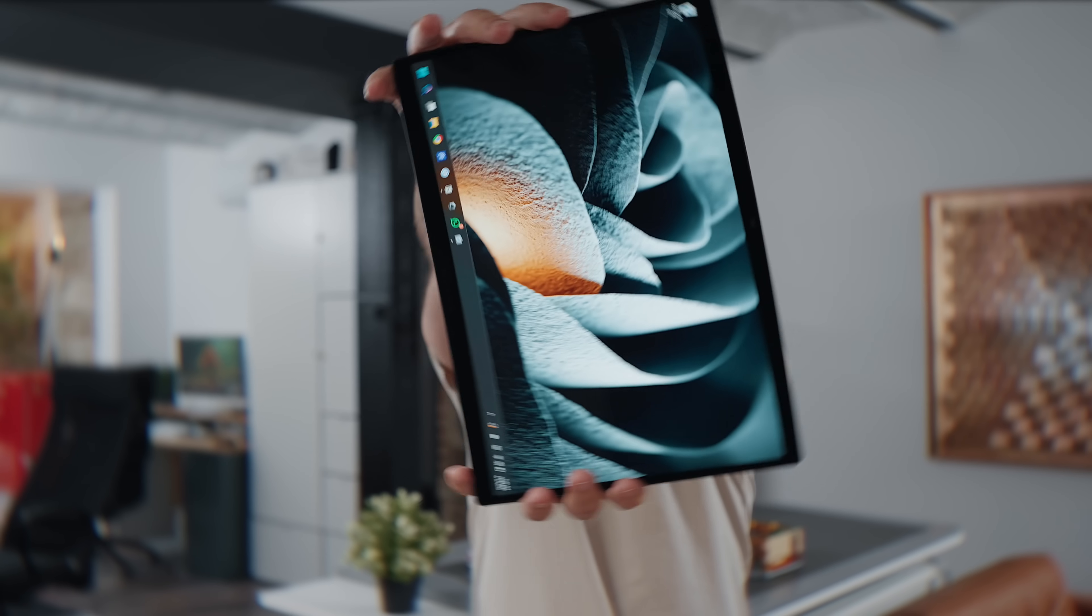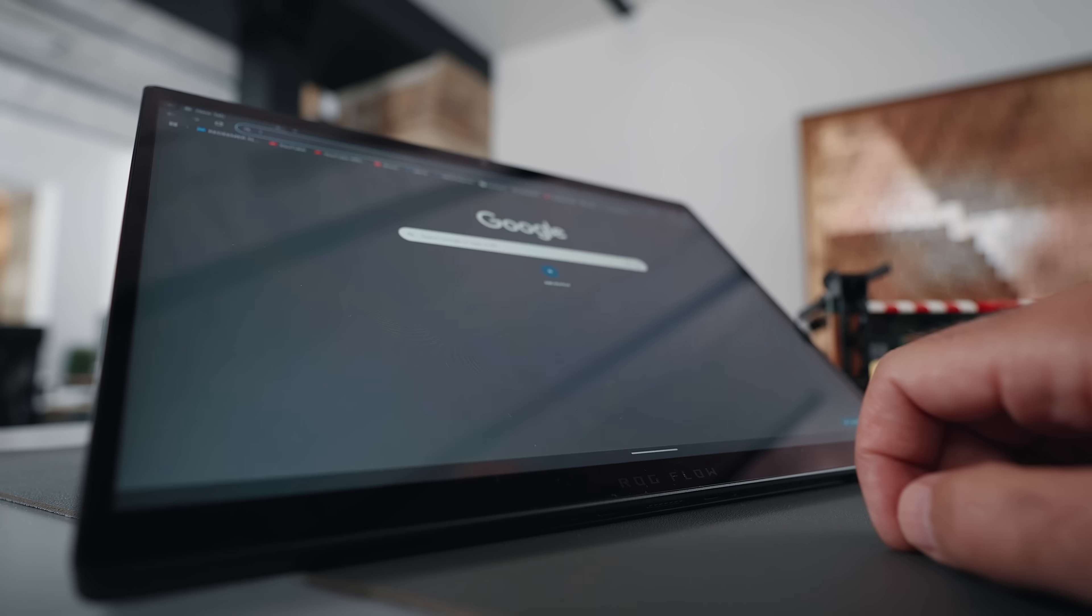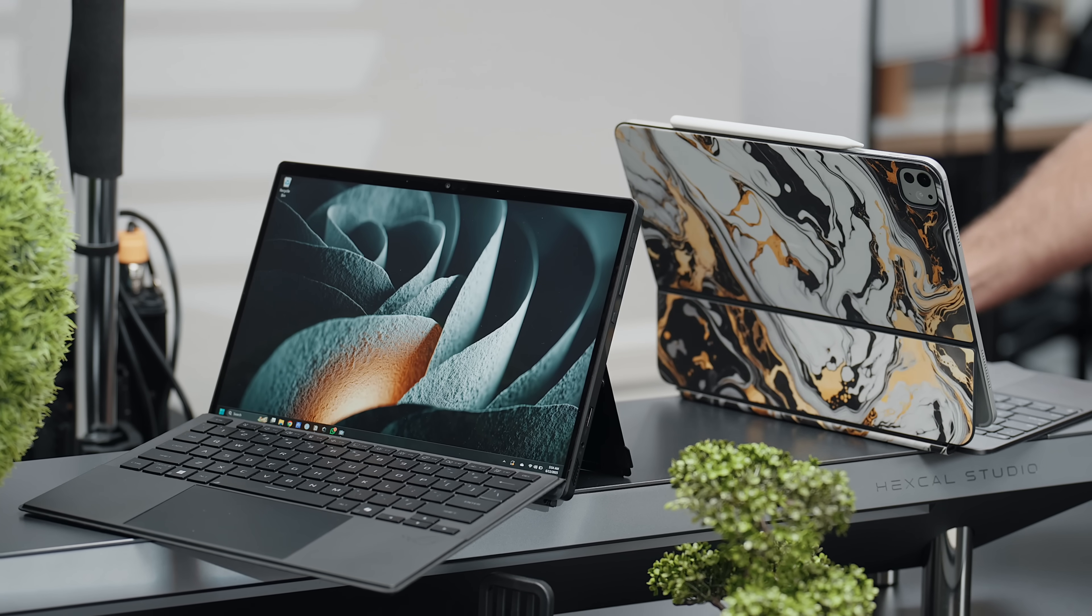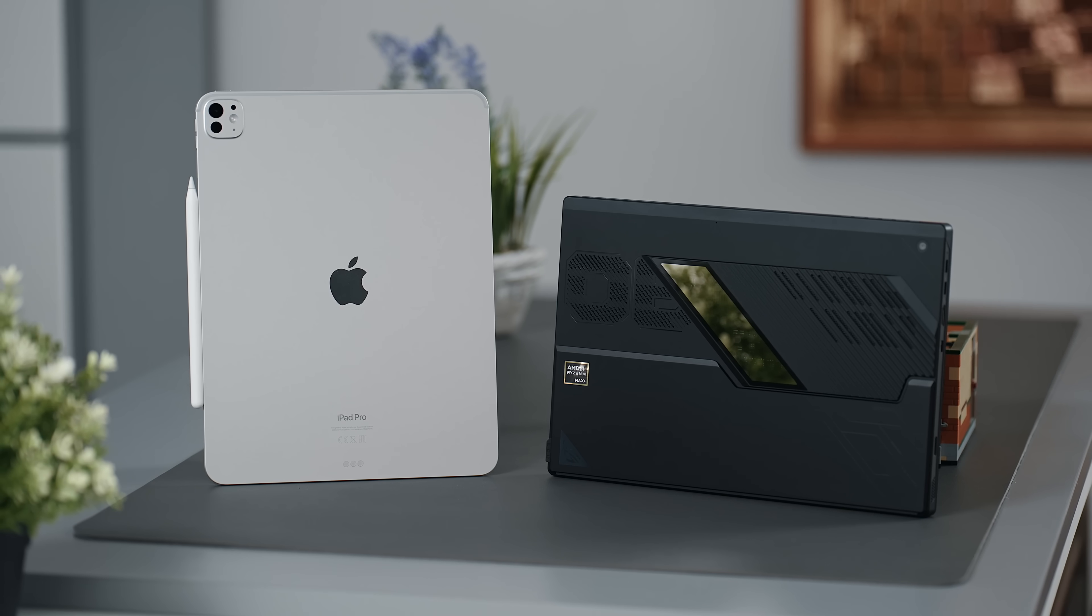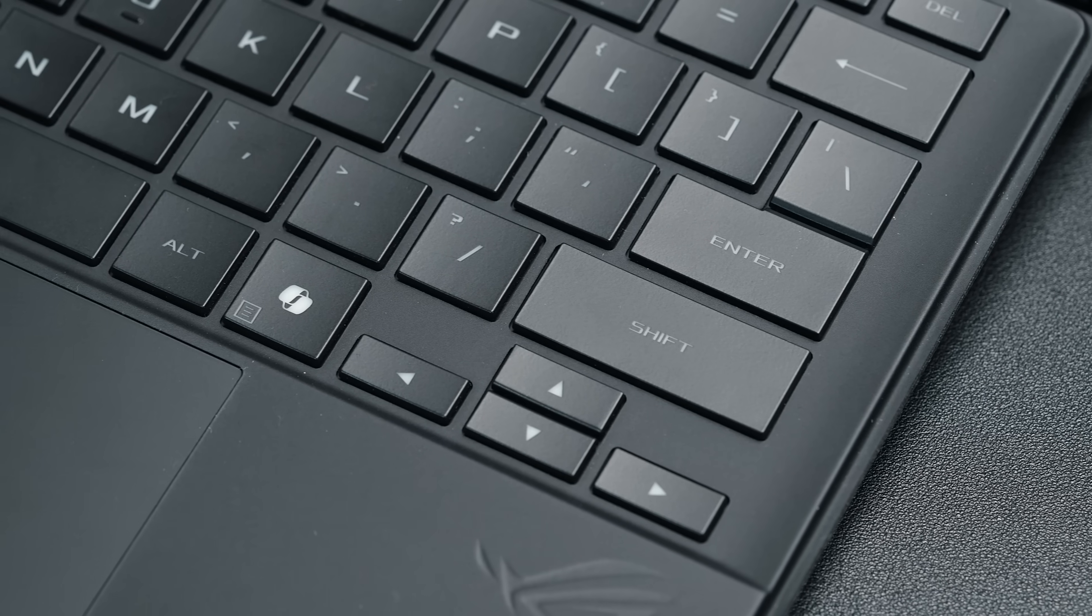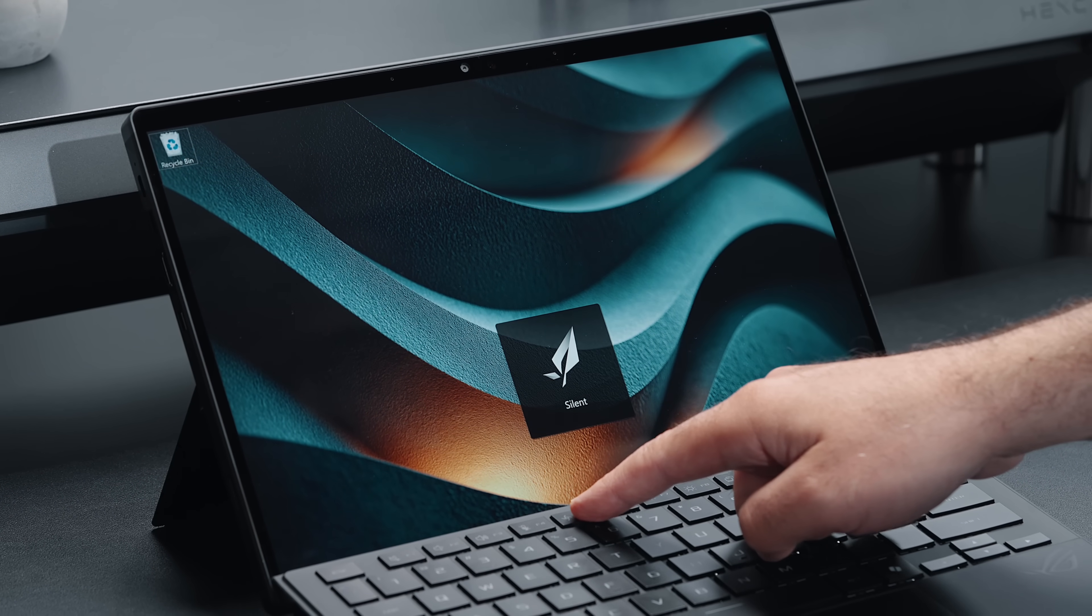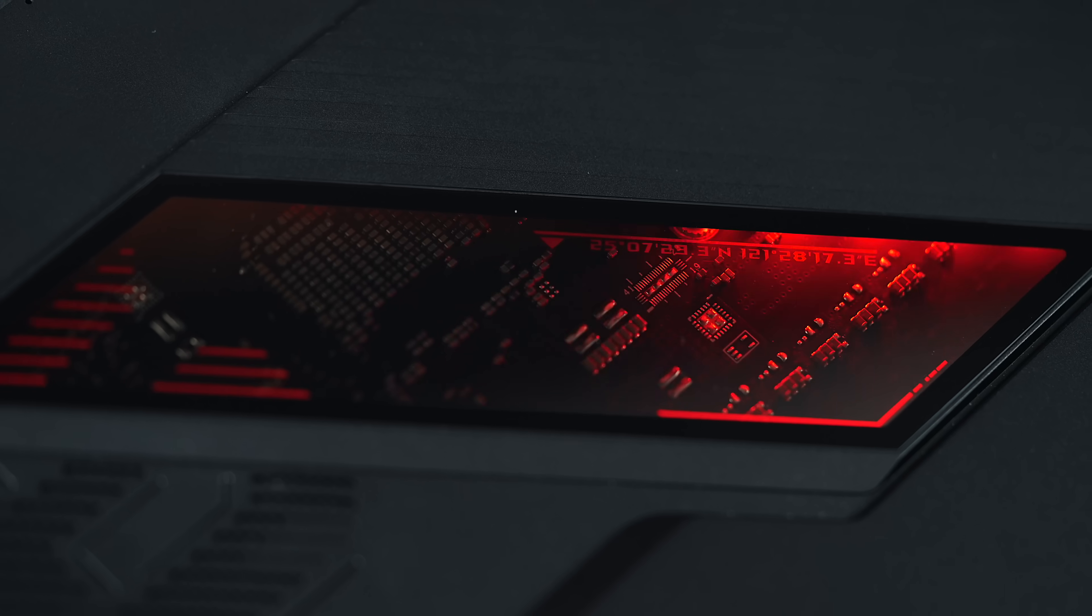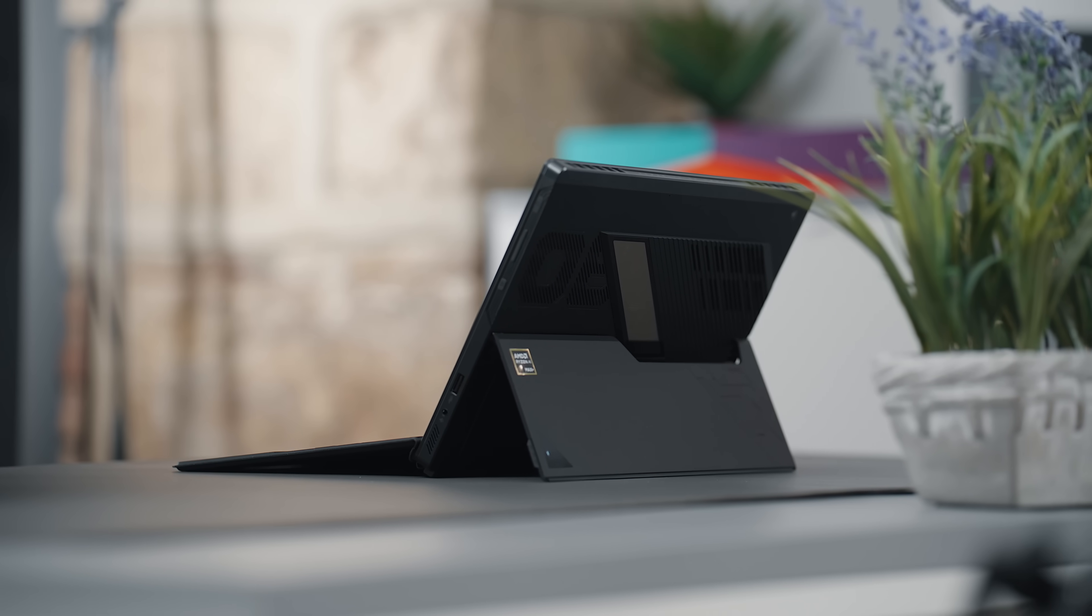Yes, it looks like a tablet, technically it is a tablet, but comparing it to other tablets completely misses the point. This isn't meant to compete with an iPad or replace a casual media device. The best way that I can put it is that the Flow Z13 is a full-on high-performance computer that just so happens to be in the skin of a tablet.